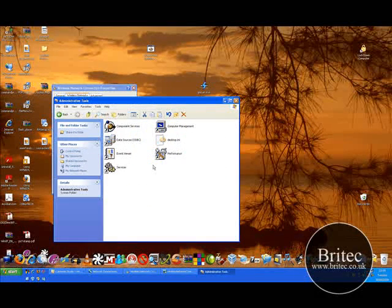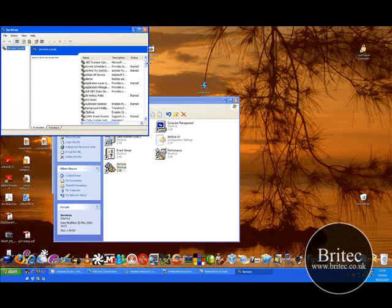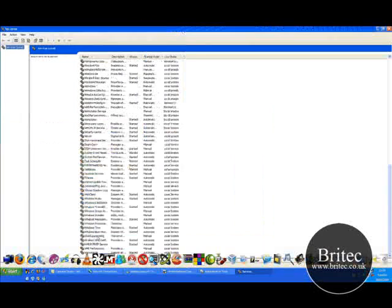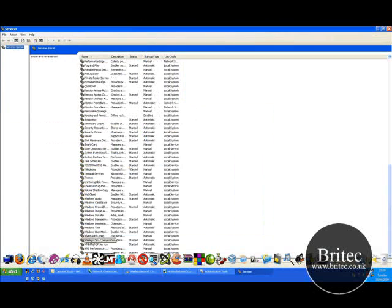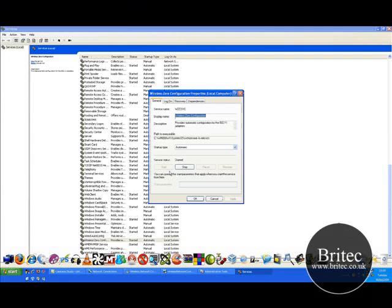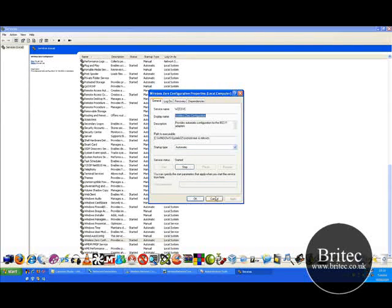So all you need to do is go start, control panel, administration tools, services like so. And then come all the way down the bottom to where it says wireless zero connection, click on that and click start the service. Make sure it's on automatic and start the service.